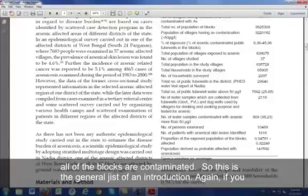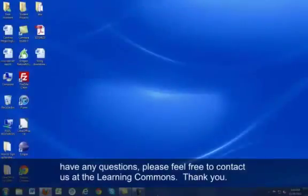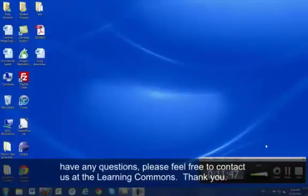So this is a general gist of an introduction. If you have any questions, please feel free to contact us at the Learning Commons. Thank you.